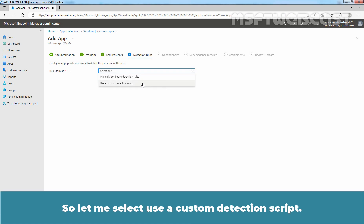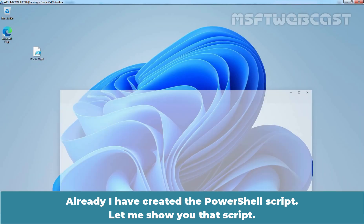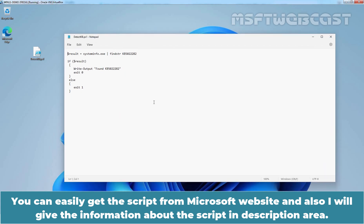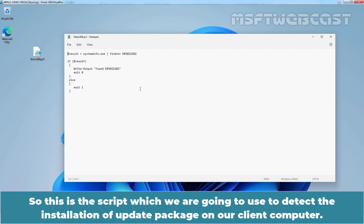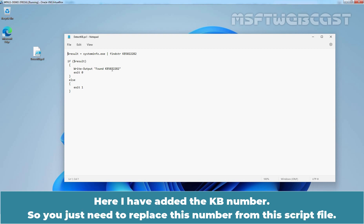Select 'Use a custom detection script.' I have already created the PowerShell script. You can easily get this script from the Microsoft website — I will also provide information about the script in the description area. This script is used to detect the installation of the update package on the client computer. You can use this script and replace it with your KB number, then save it with a .ps1 extension. Here I have added the KB number — you just need to replace that number in the script file.